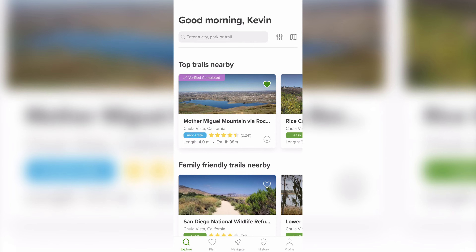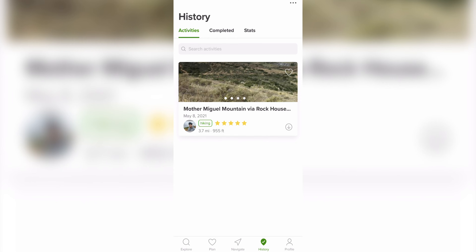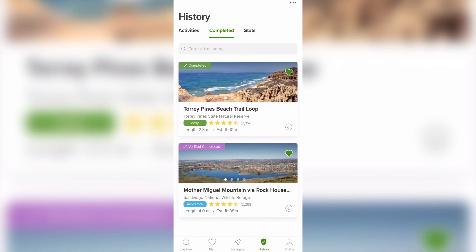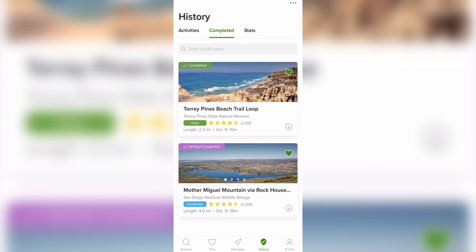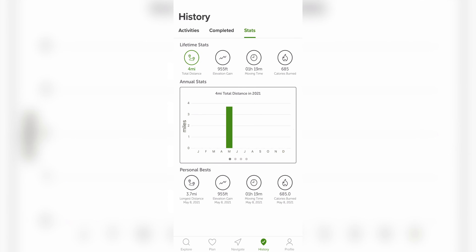The History tab at the bottom of the app lets you see all your past activities, completed trails, and stats. Activities are events where you used the AllTrails navigation feature, making them verified activities. The Completed tab lists both verified activities and trails you've manually marked as completed. The Stats tab gives a summary of your lifetime performance, annual stats for distance, elevation gain, moving time, and calories burned, along with your personal bests for each.